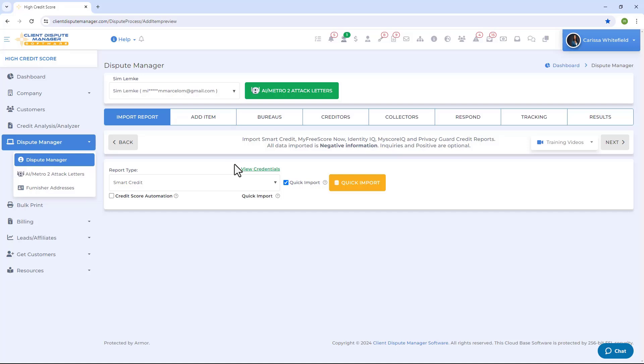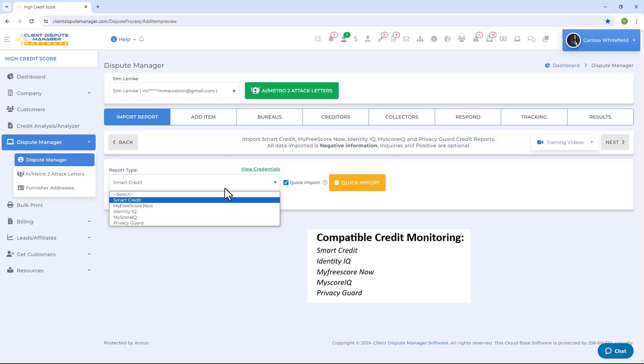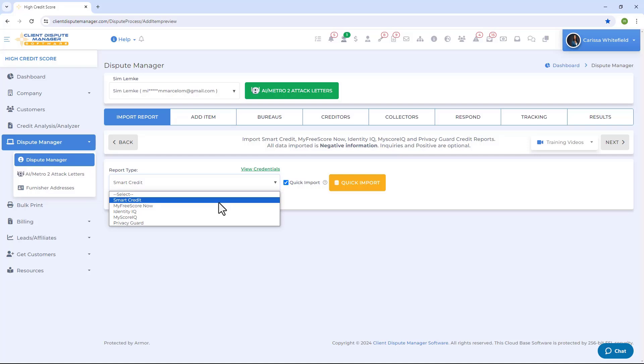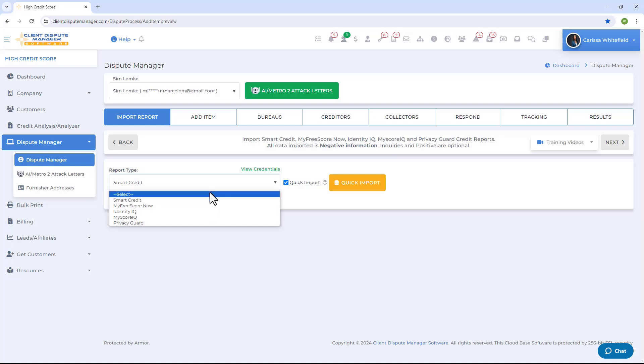Beforehand, make sure that your customers sign up for credit monitoring. These are the credit monitoring companies that are compatible with the software. Your customer needs to sign up for the 3B report option so that their credit report shows all three credit bureaus.